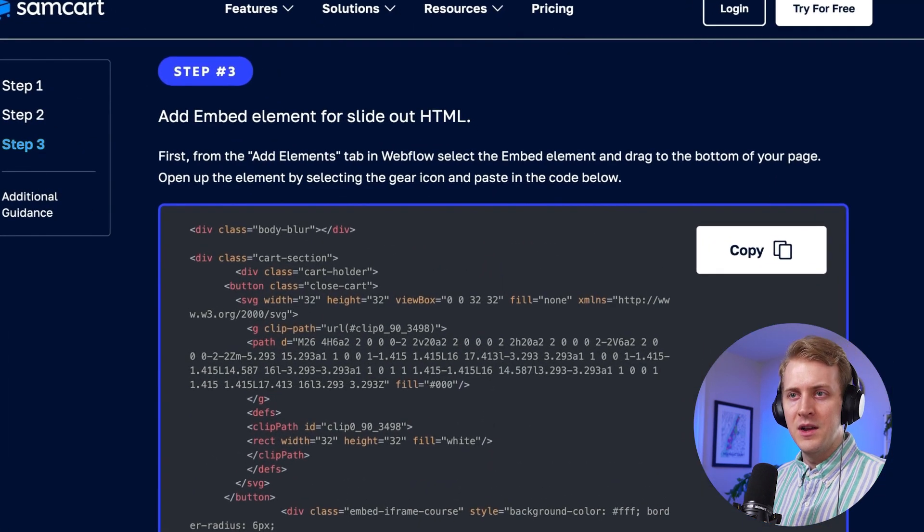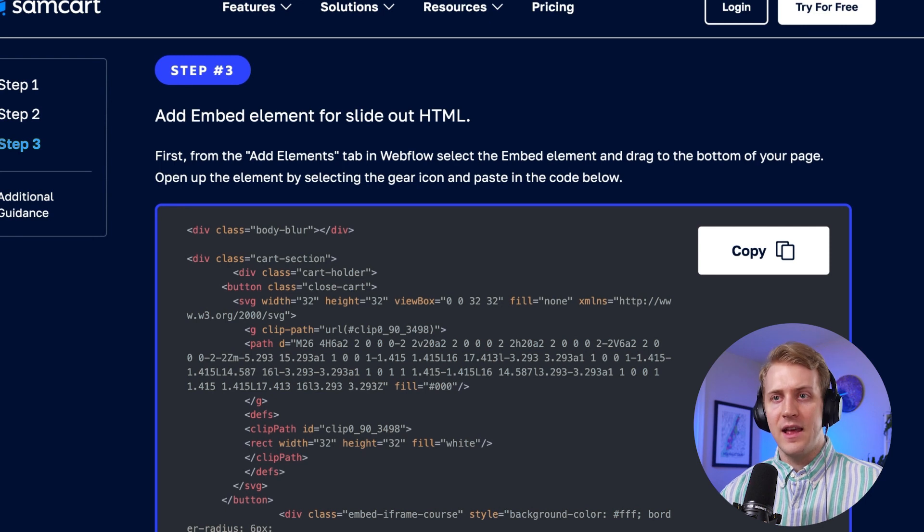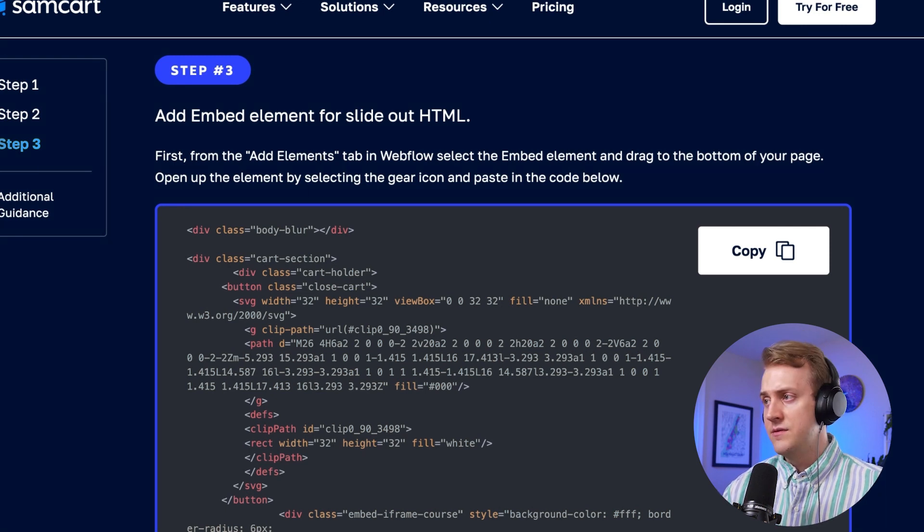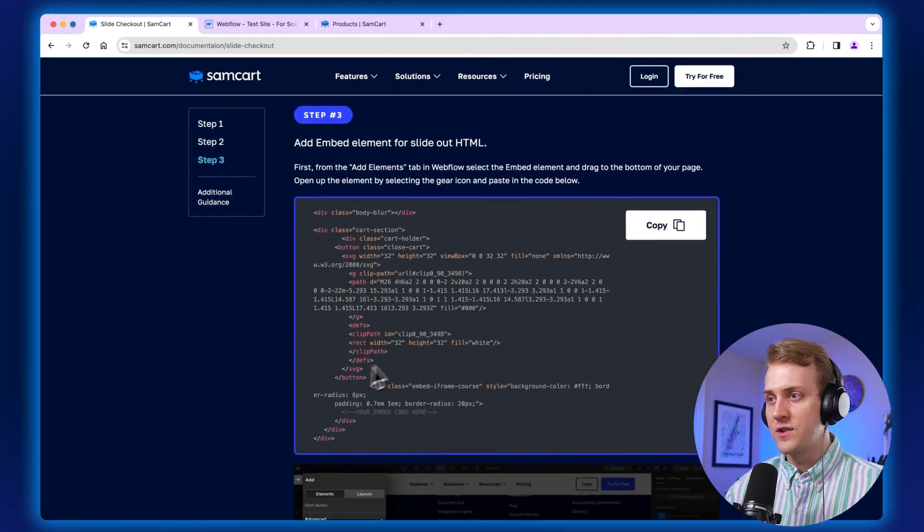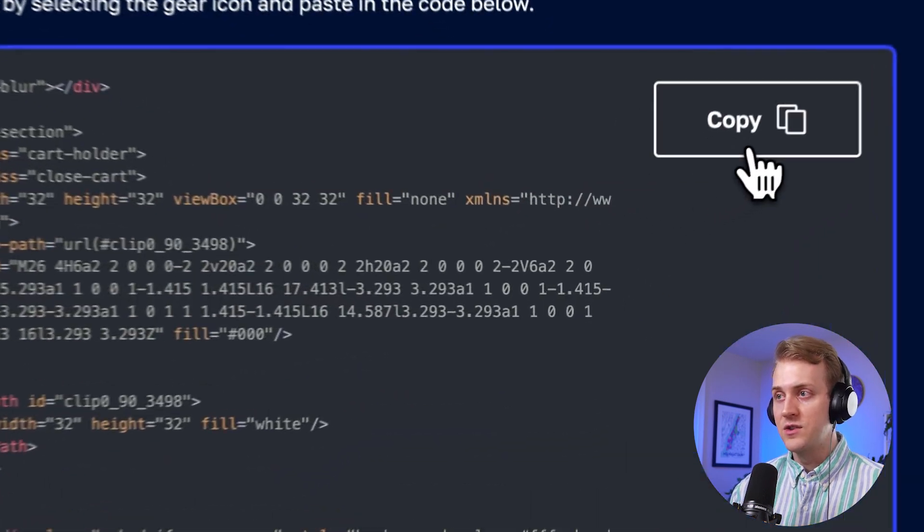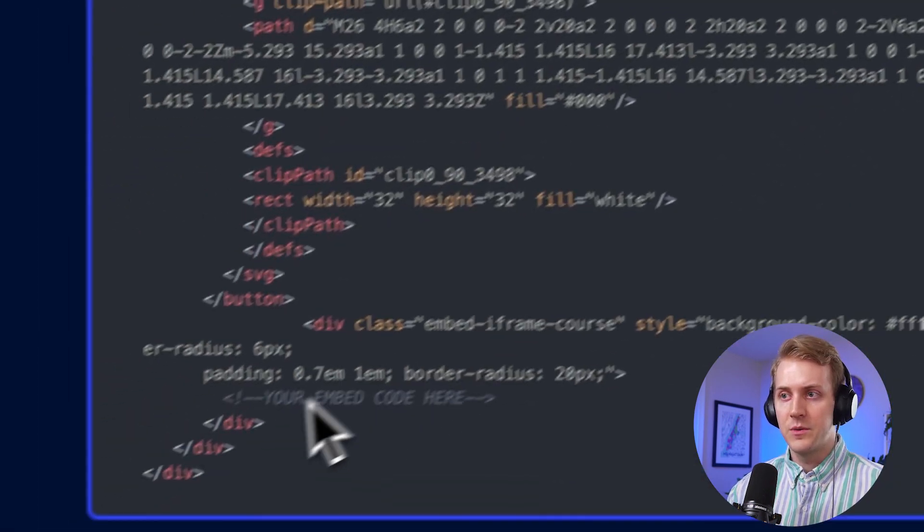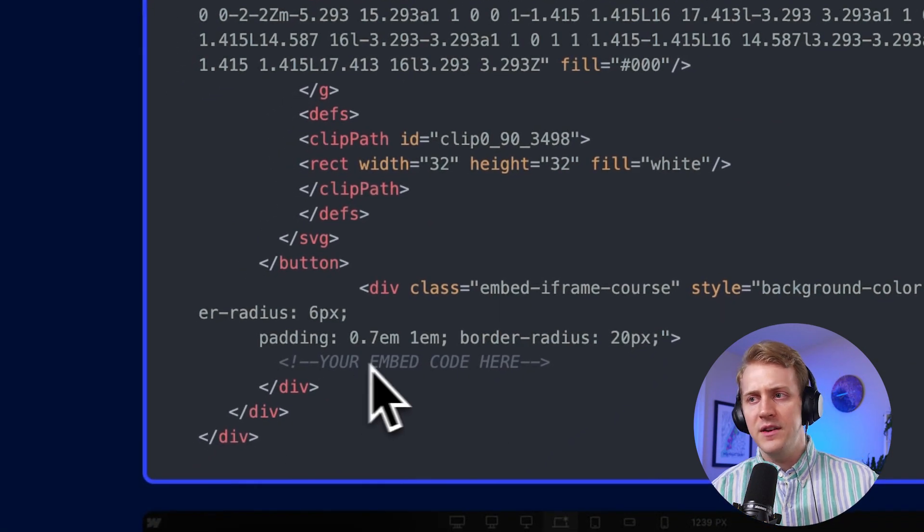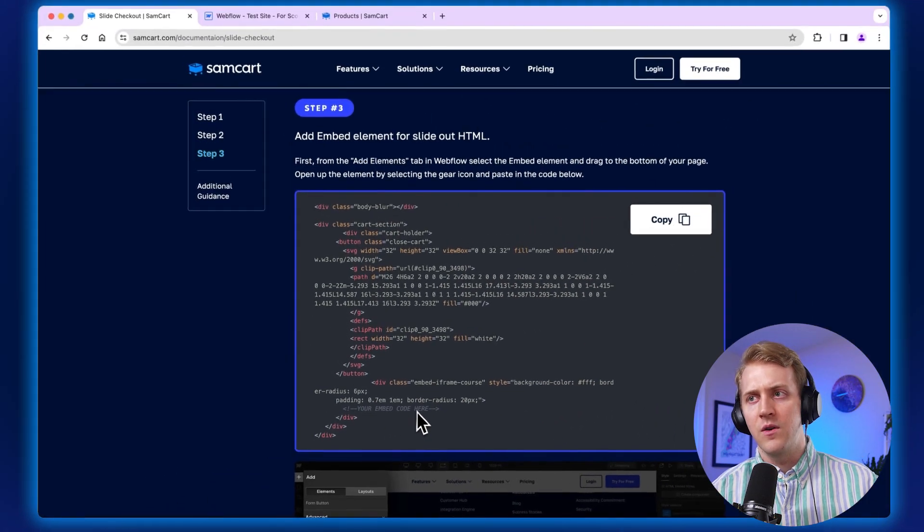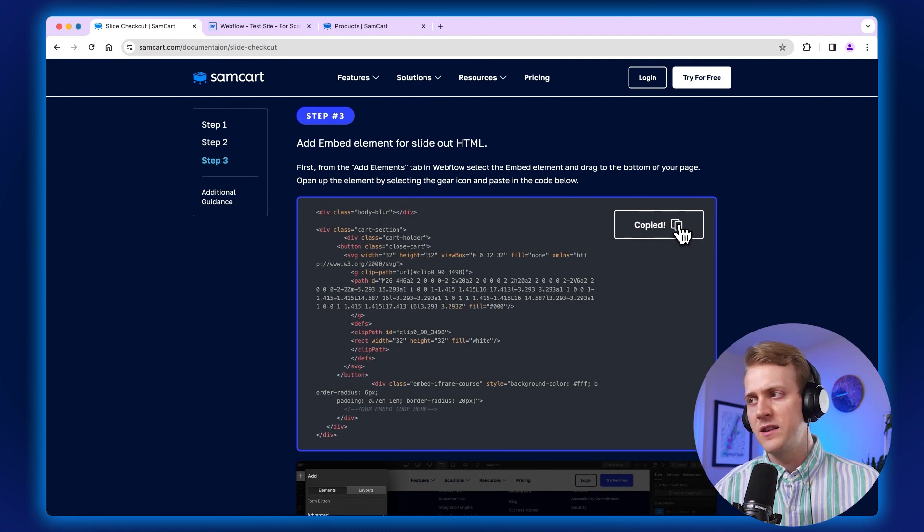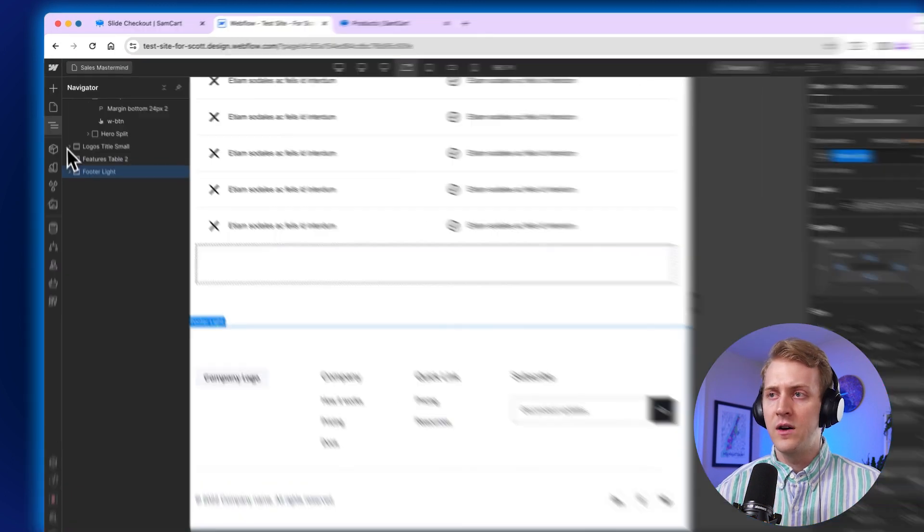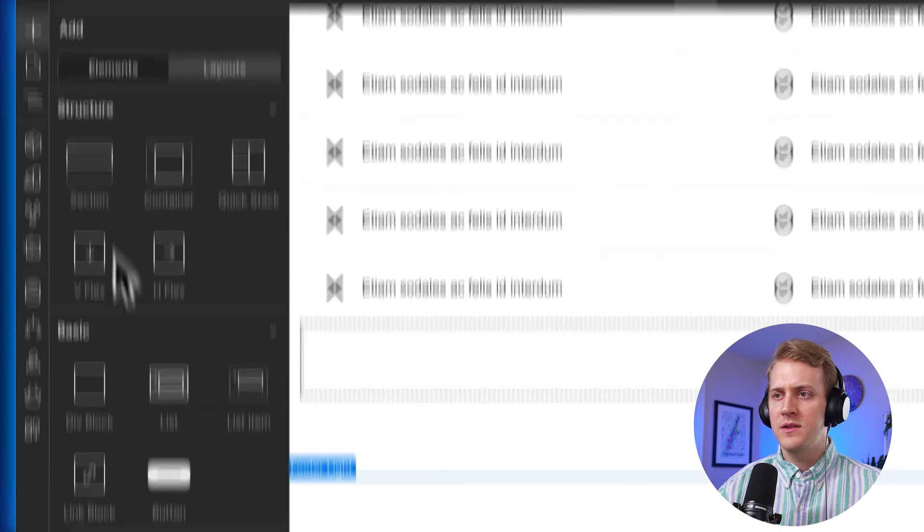We're moving along. So we're going to add this embed element. This is the slide, basically the slide checkout HTML right here. So this is going to go actually on the page, our sales page. So we're going to copy that. And if you notice down here, this is your embed code here. We're going to remember that we're going to use that in the next step over on our SamCart page. But let's go down.